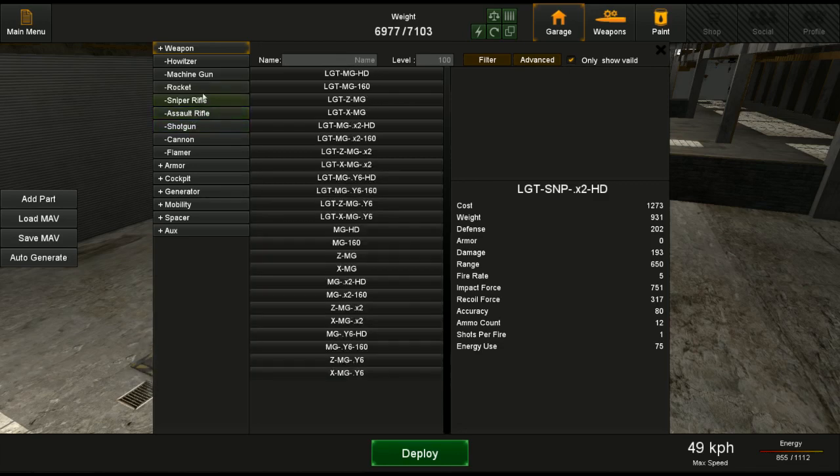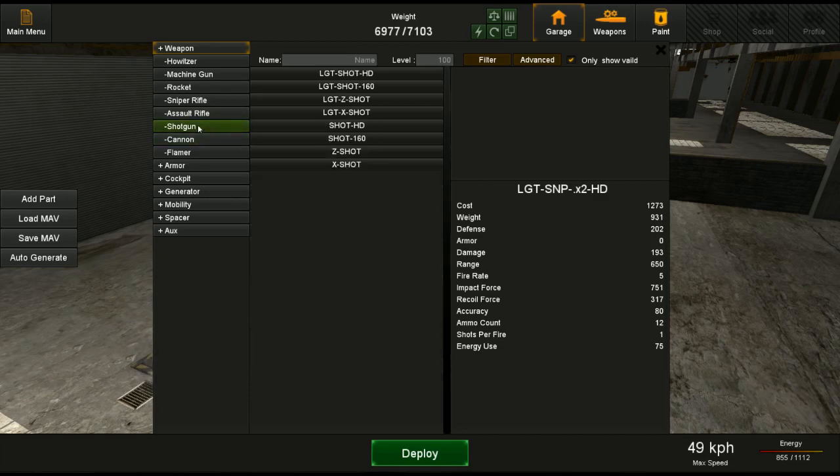You've got your melee weapons, which are just shotguns, more damage, closer range effectiveness.